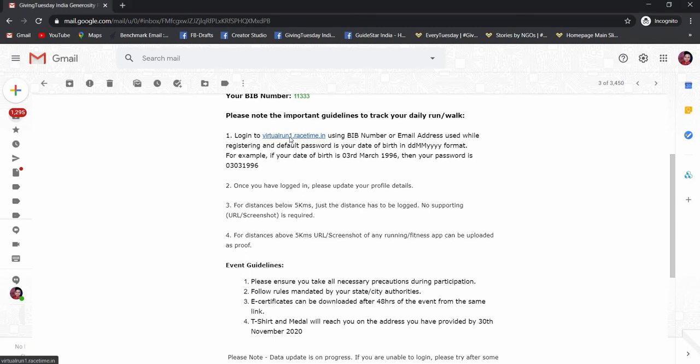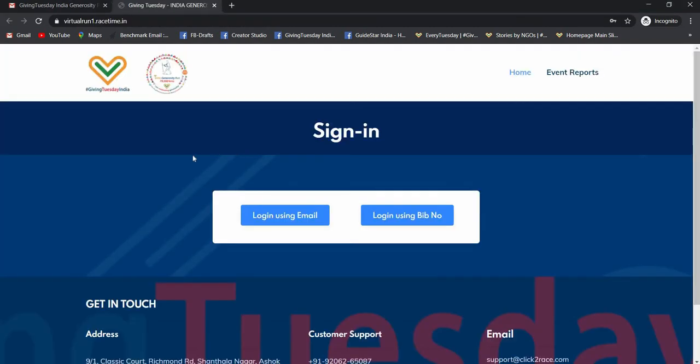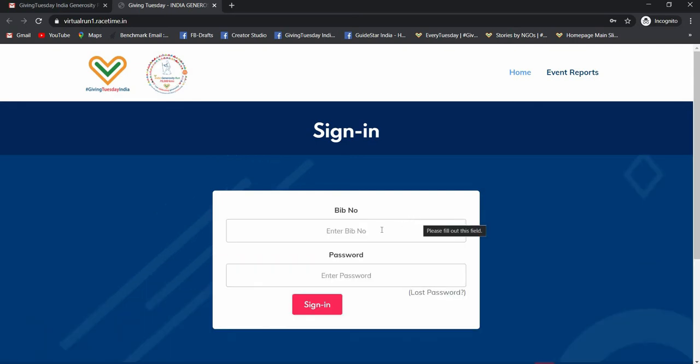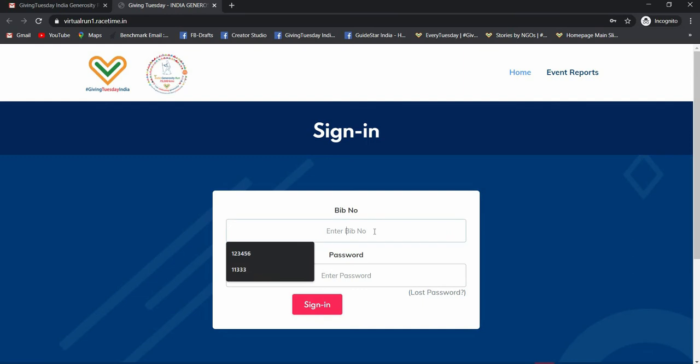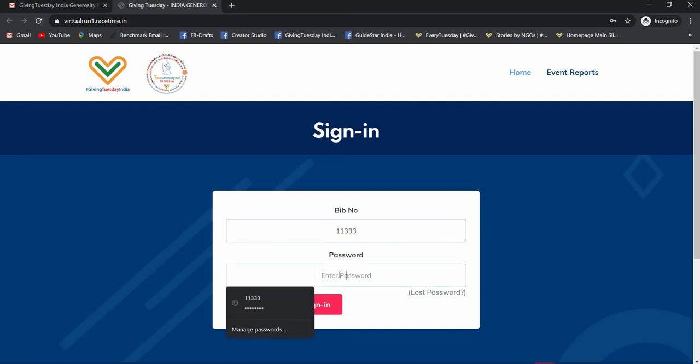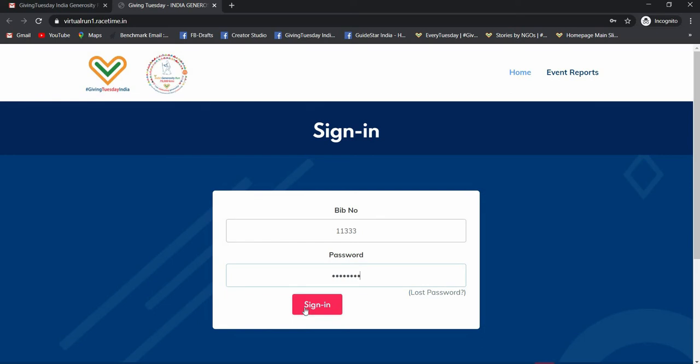Let's just click on this link. So you can see there are two options to login. One is using email and another one is using bib number. I prefer bib number because it is easier. I will just type my bib number and the password. Sign in.